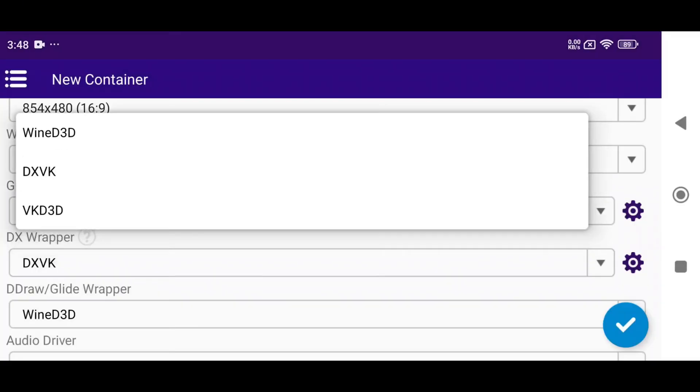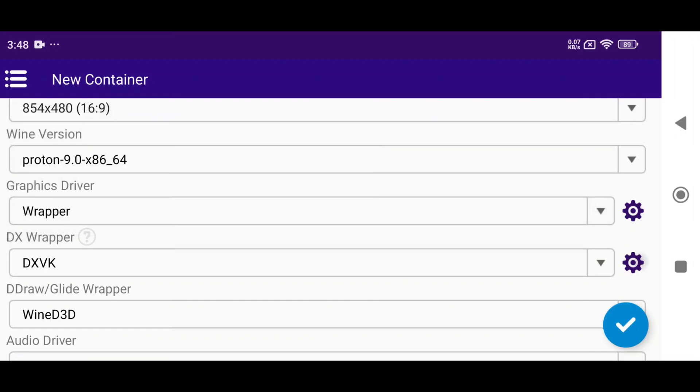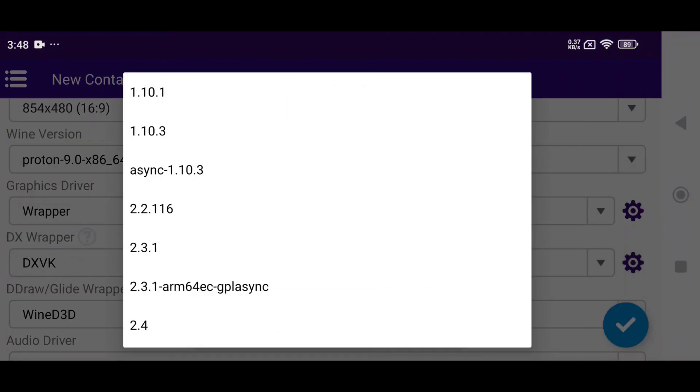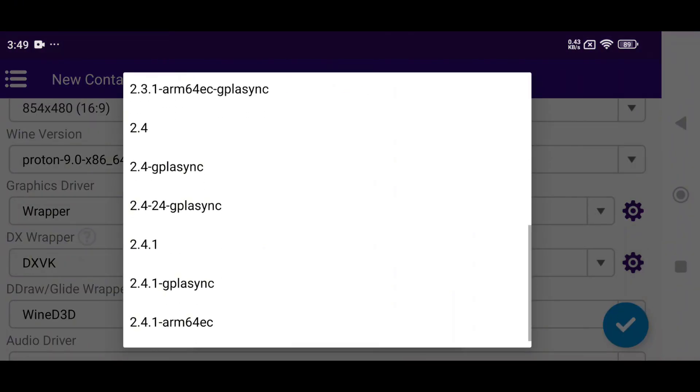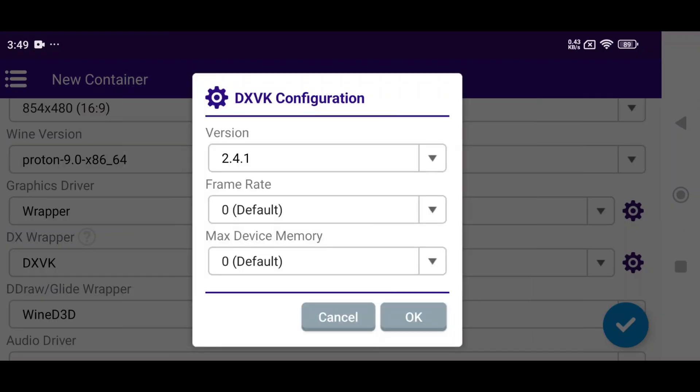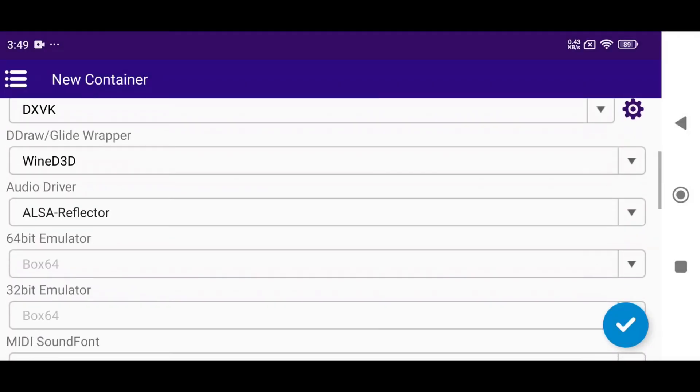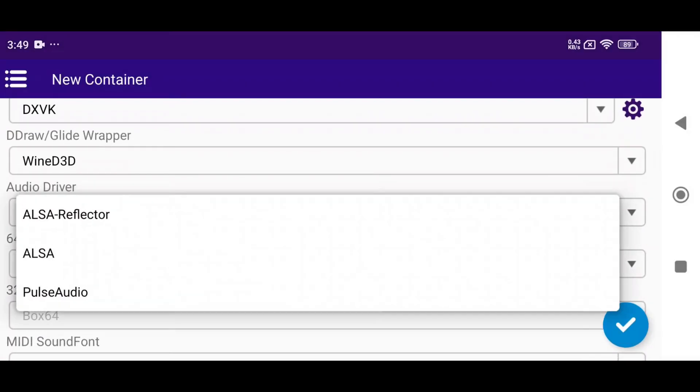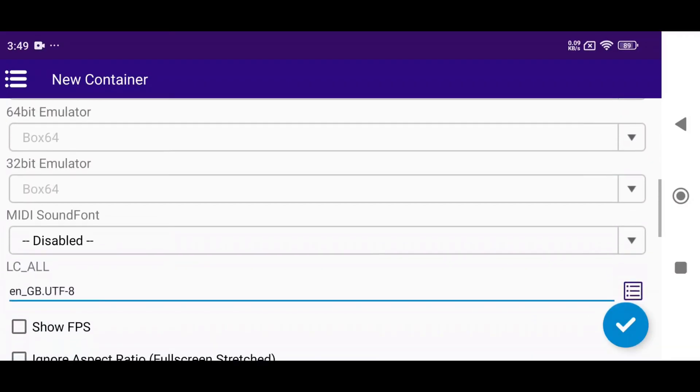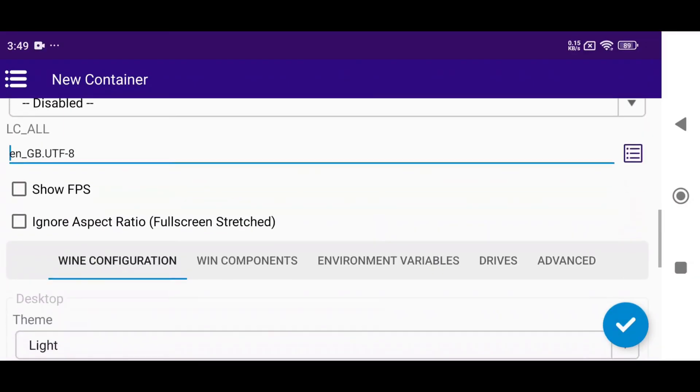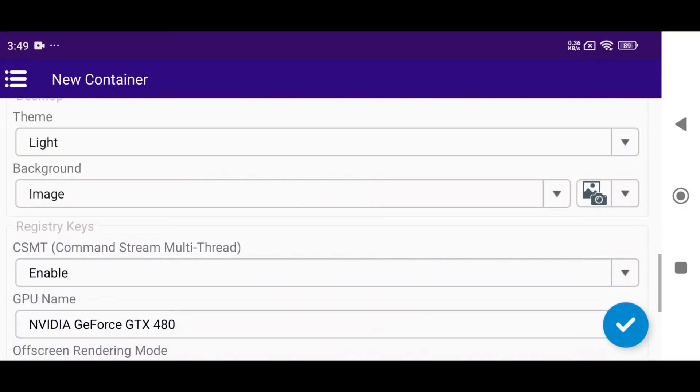For the DX Wrapper, you can select DXVK or VKD3D. Most games run well with either. I use DXVK version 2.4.1. For the audio driver, select the new Alpha Reflector, which creates a virtual, unbreakable audio sync. Additionally, you can enable Show FPS and Ignore Aspect Ratio to ensure full screen.